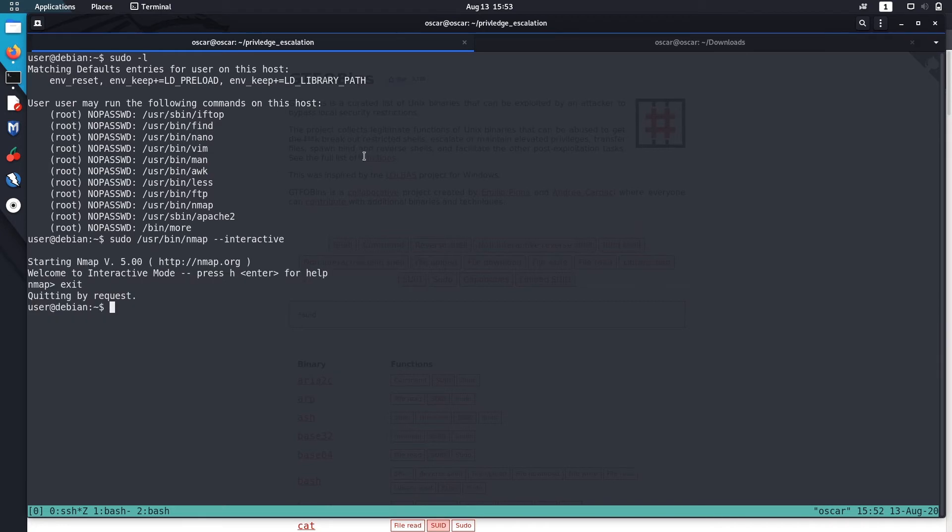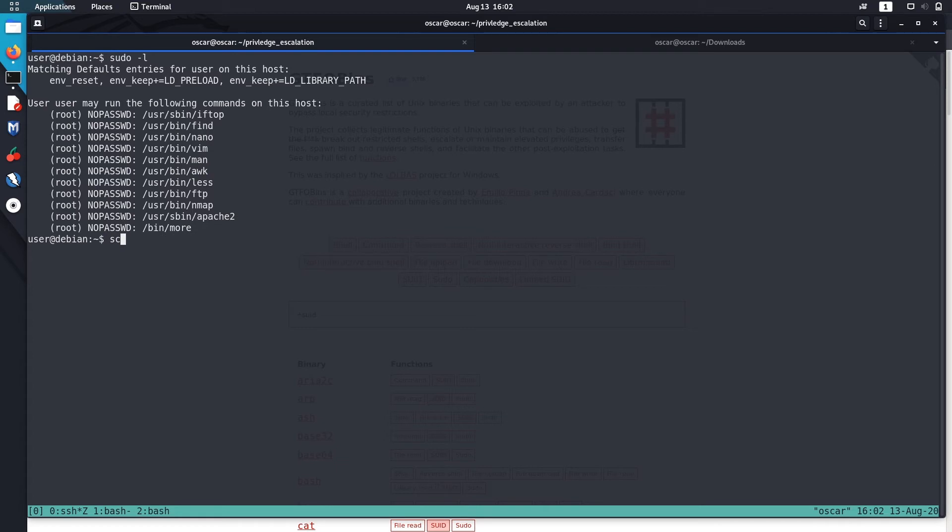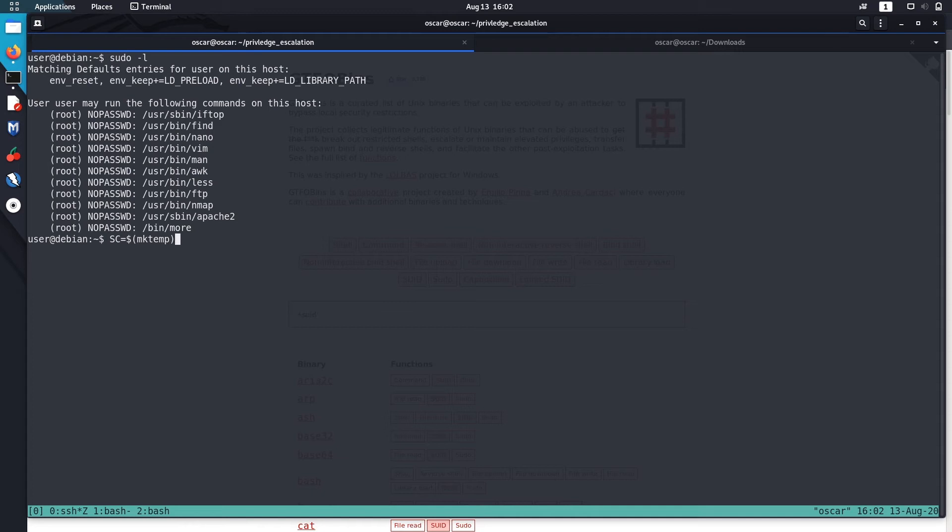The next method is to run scripts with Nmap. Let's make a temporary script named SC. I'll use the mktemp command to make a temporary bash variable.